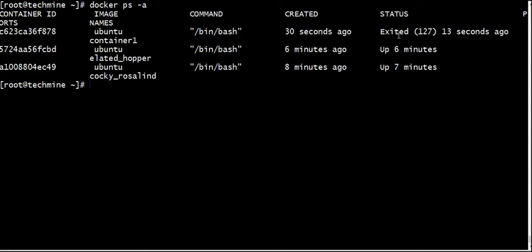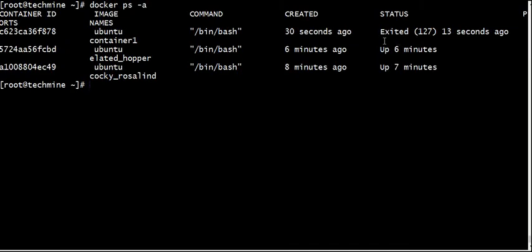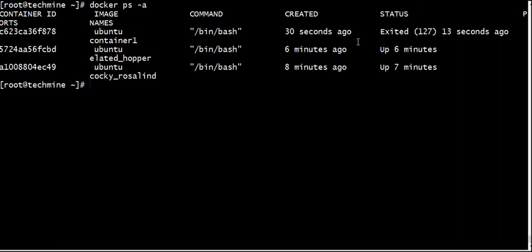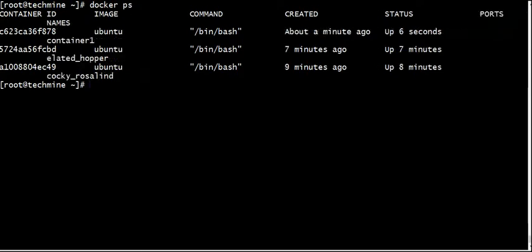If you start the container, it will start in about 15 seconds. The container will start the VM. If you start the VM, you will have time and space. That is the advantage.